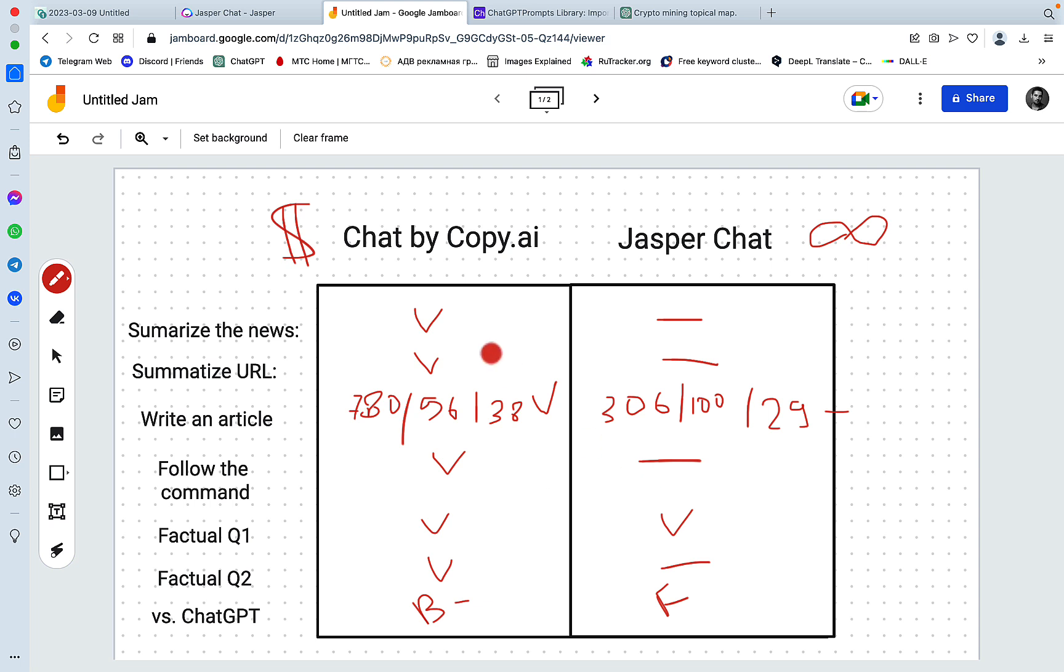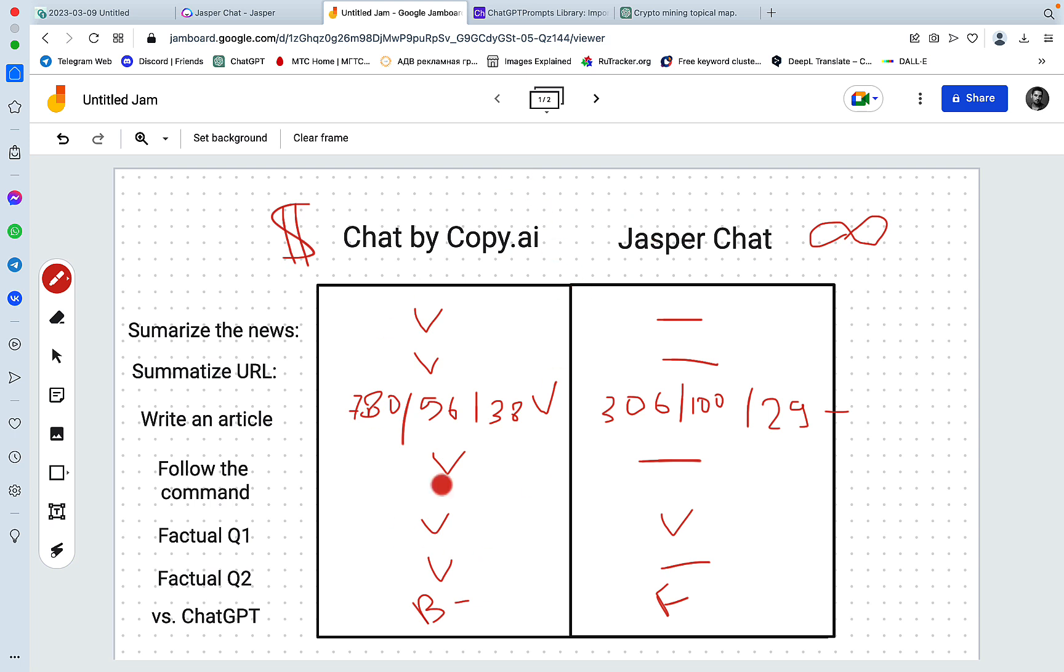So all in all, I think that Chat by Copy AI wins almost all the rounds over Jasper Chat. It's more accurate. It writes longer outputs. It fetches data more accurately. The only downside is that it spends your credits and words, whereas Jasper Chat does not. But I really hope Jasper Chat get their act together and improve because this has been embarrassing. And going into the experiments, I expected a tie, but not a decisive win for Chat by Copy AI.